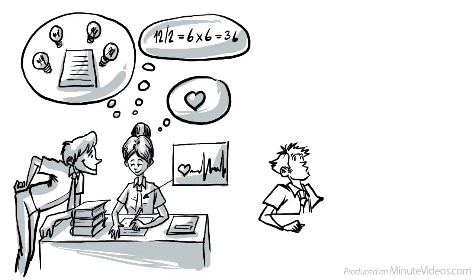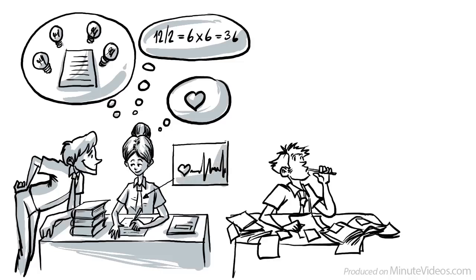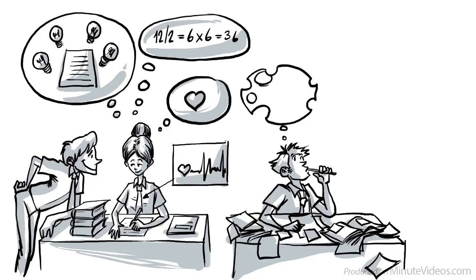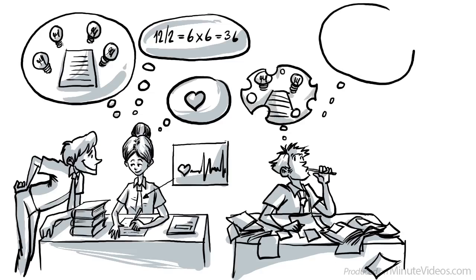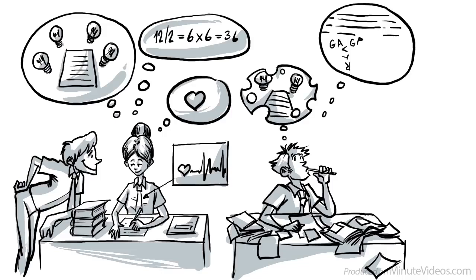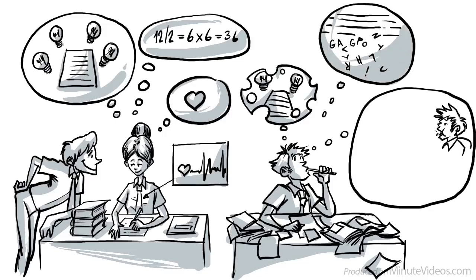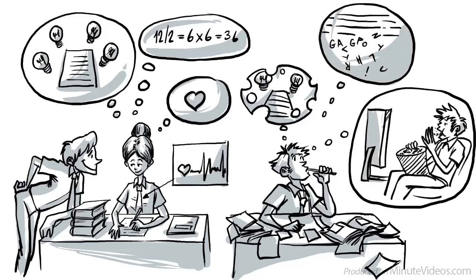Jay's working memory is tiny. What Anne solves in her head, he has to write down. It's hard for him to read complex sentences or follow a longer train of thought. He gets distracted easily and starts thinking about something else.